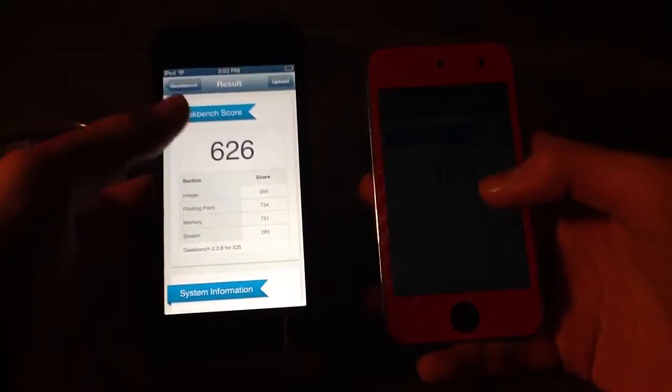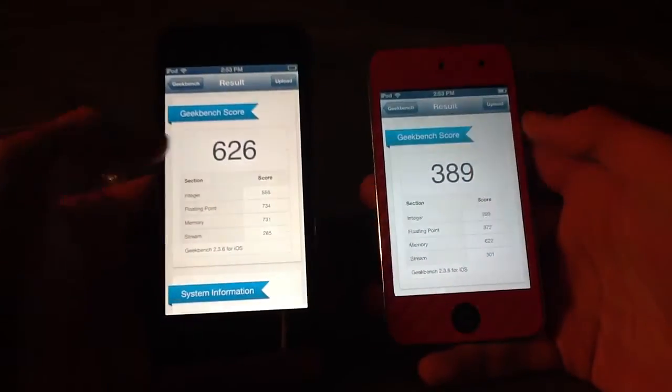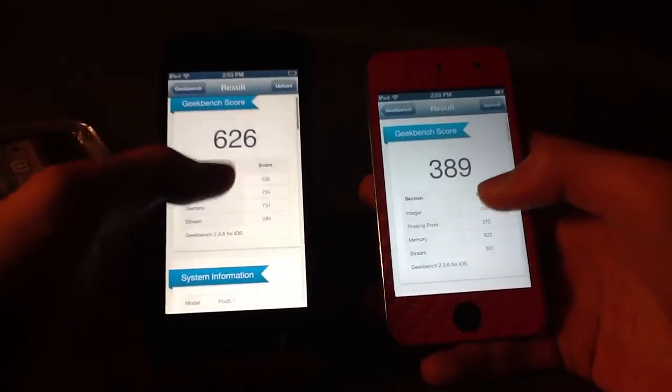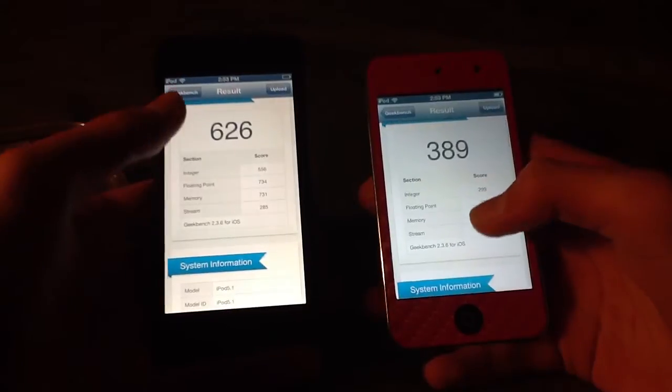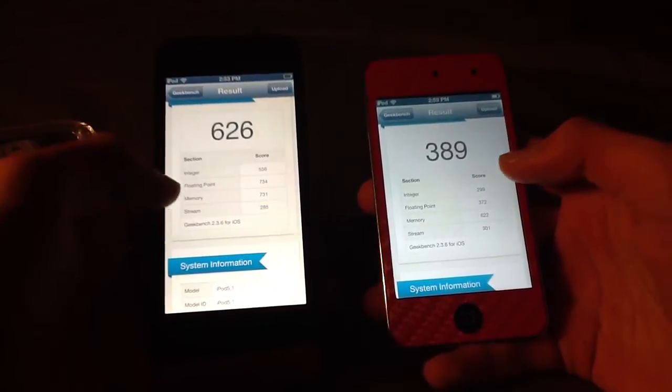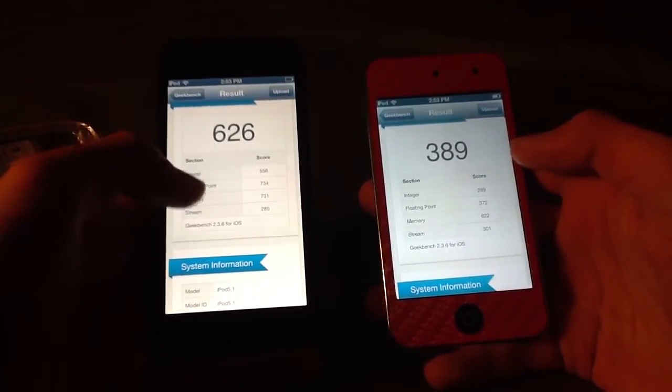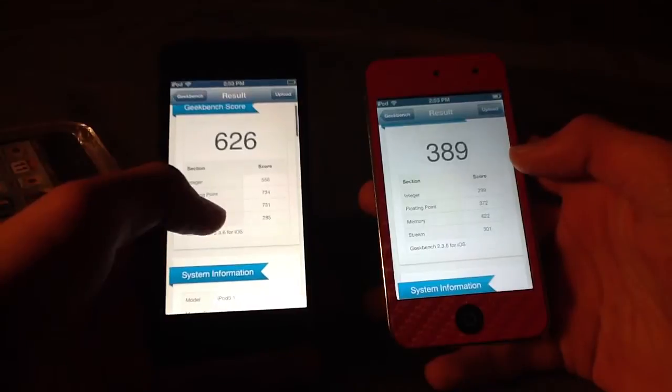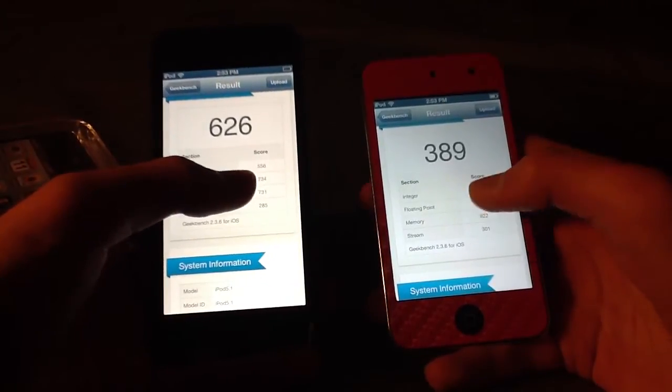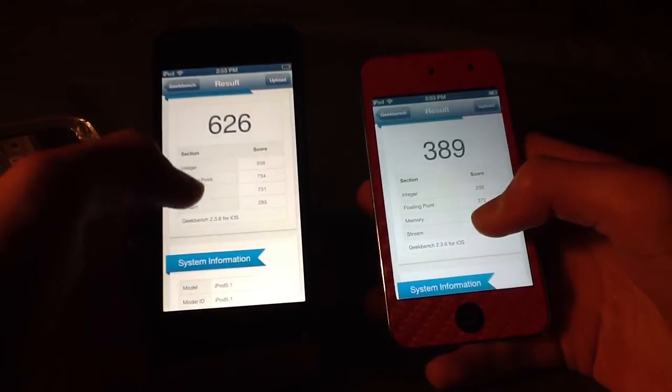Alright, so we already have, basically it's doubled really, 626 vs 389 with the iPod Touch 5 as the winner. These are both on 6.0. So we got integer is 556, 299, floating point...